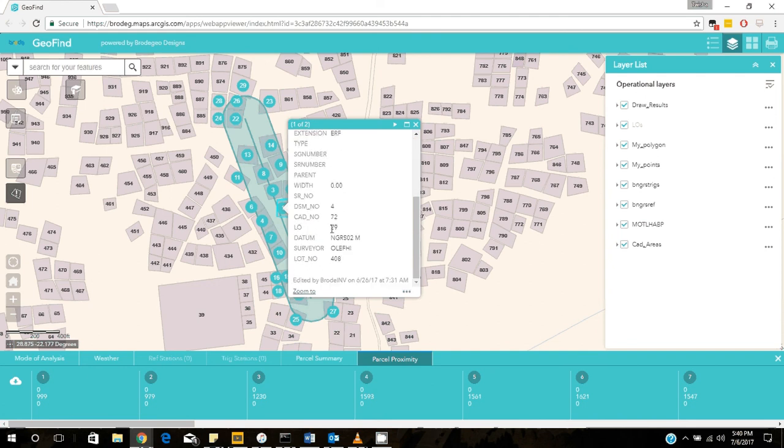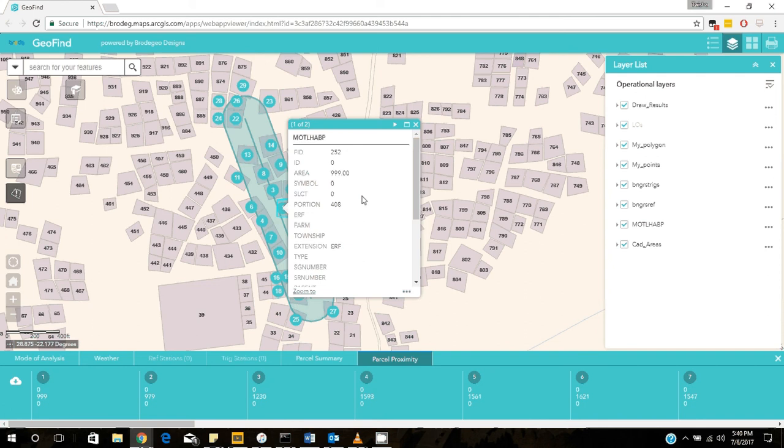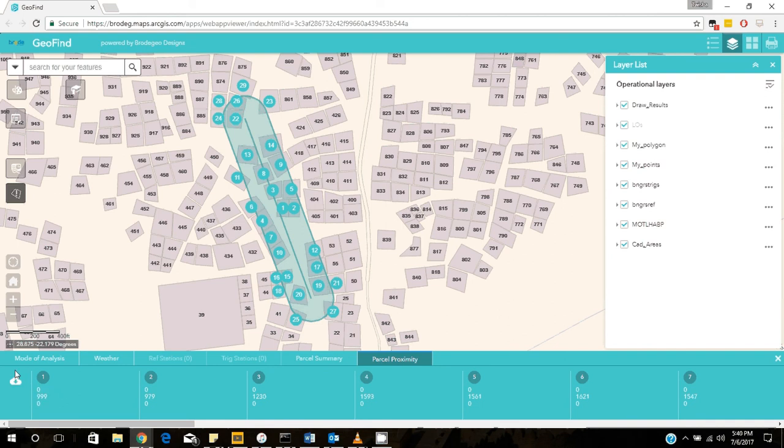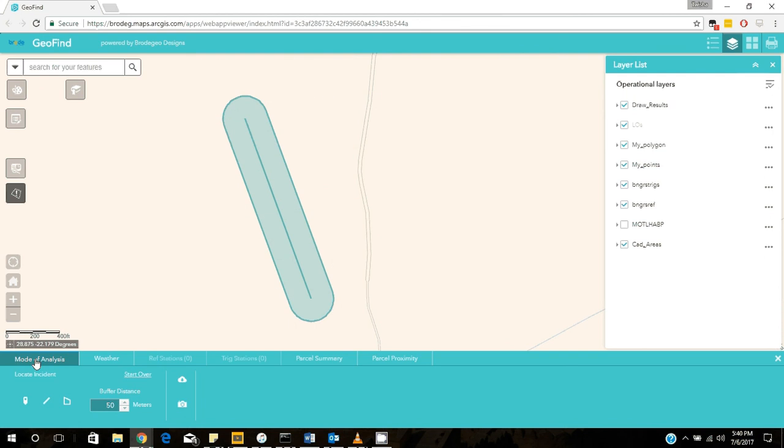And you can be able to click on each and every one of them to see more details about that particular plot. So you can download this as an Excel sheet and you will be able to see that particular information in that Excel sheet.